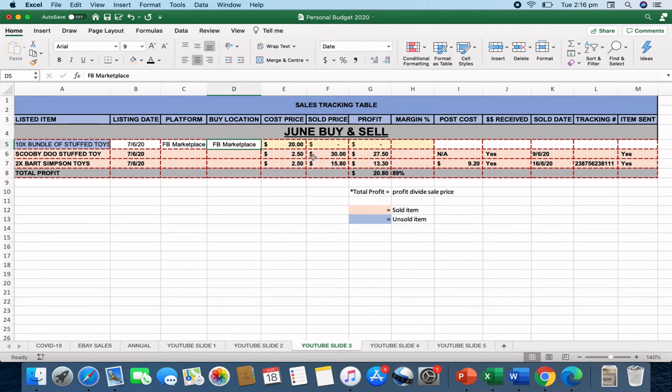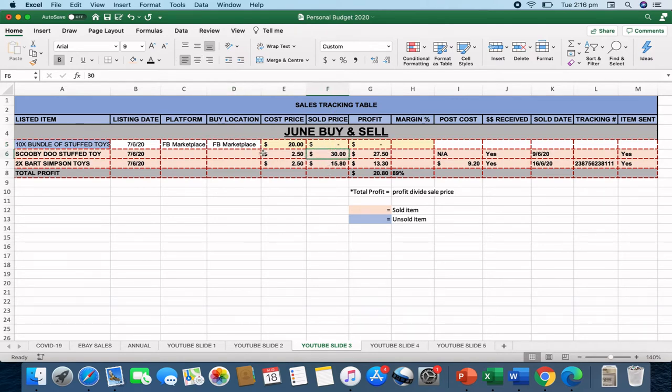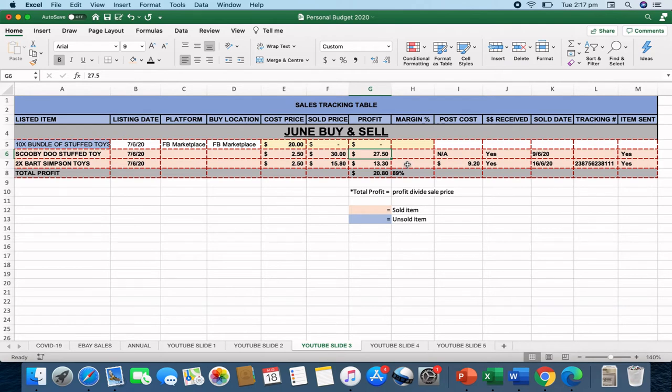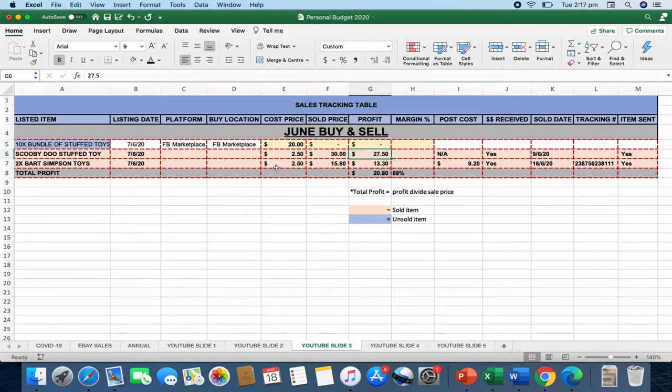Once an item gets sold, I'll input the sales total in. So the Scooby-Doo sold for $30 and that resulted in a profit for that single item of $27.50. The profit margin is worked out on a whole for the whole purchase and the whole sale of the product. So they slowly get manipulated as the more sales come in for that particular item purchase.